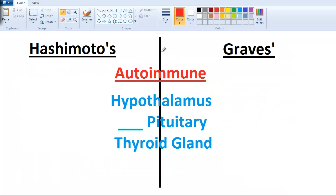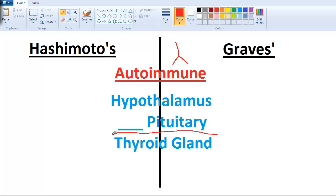Hashimoto's and Graves' are both autoimmune disorders. Autoimmune means it involves an antibody attacking ourselves — in this case, at the level of the thyroid gland.